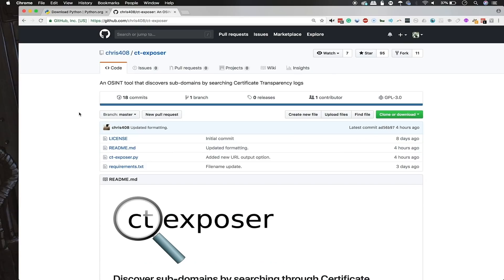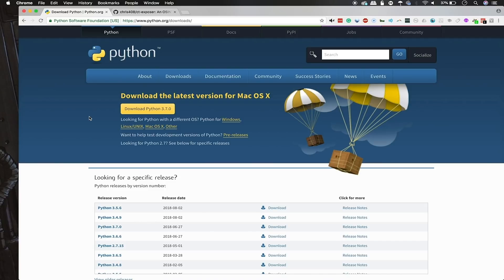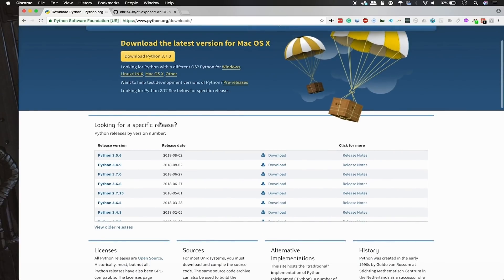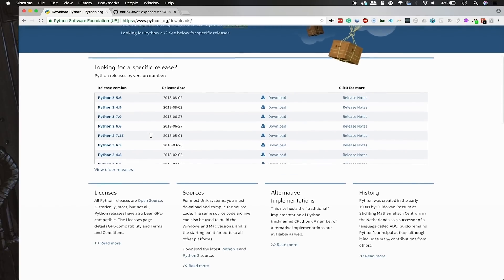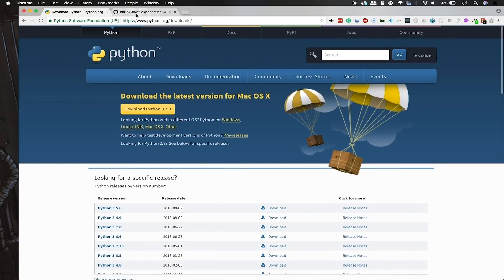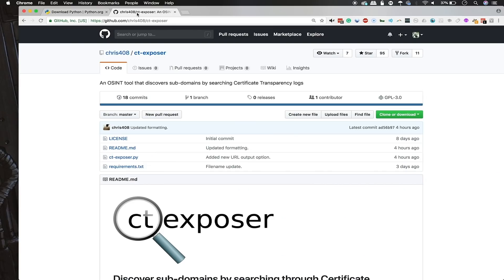To get started using CT Exposer, you'll just need to have Python, and after that we can begin. Before using CT Exposer, you'll need to download Python if you don't already have it. You can do so from python.org, and make sure to download Python 3 for your operating system.